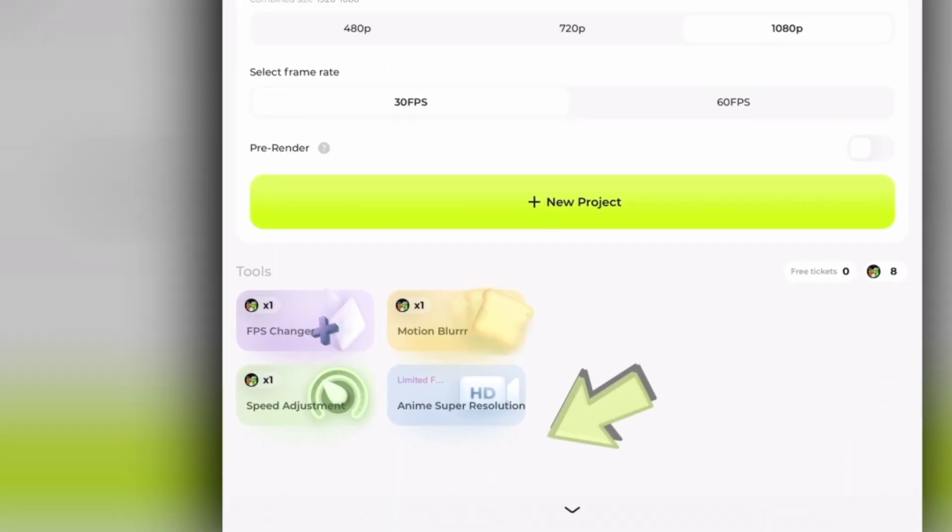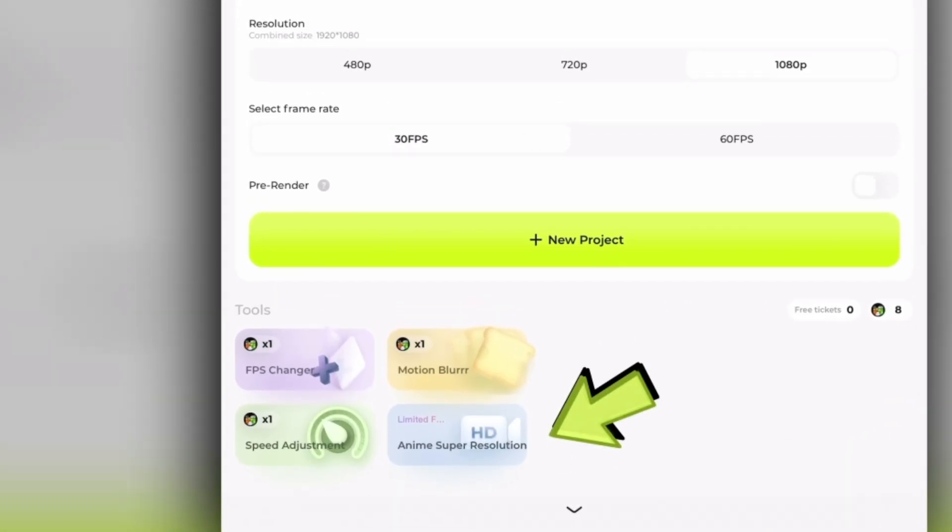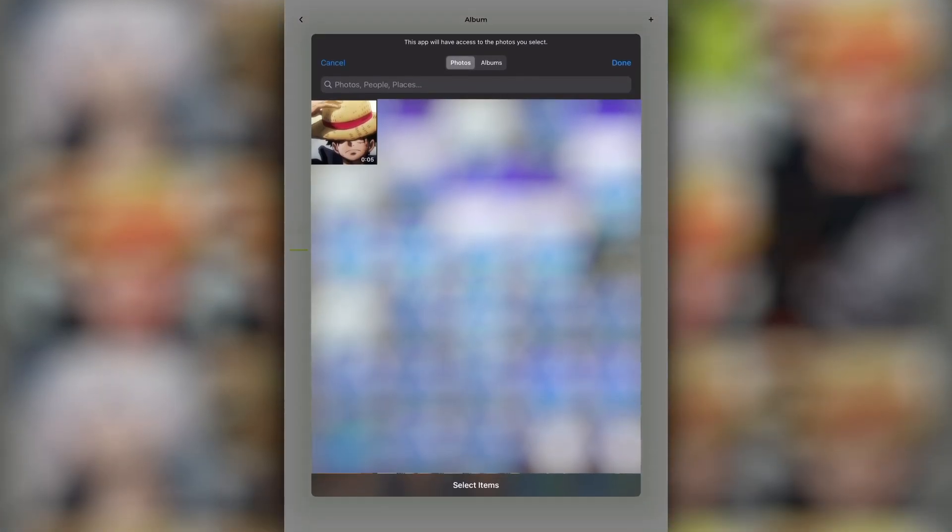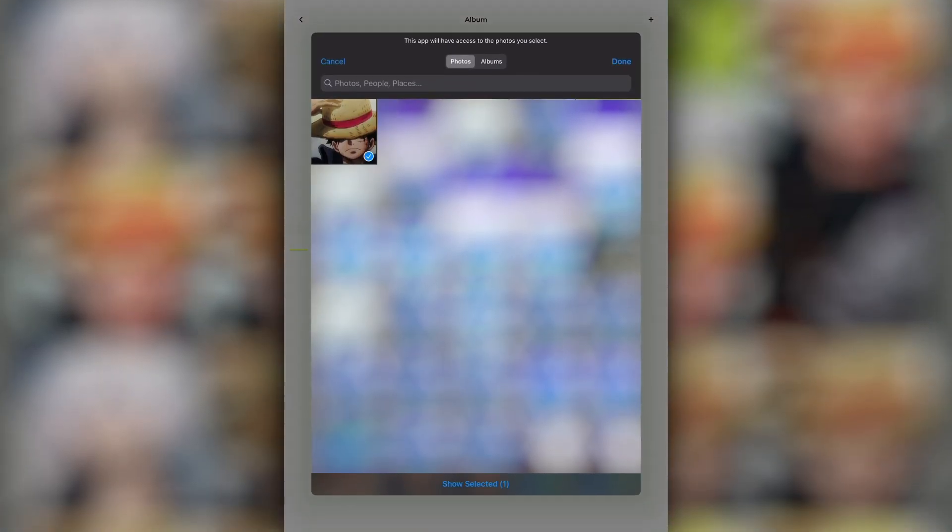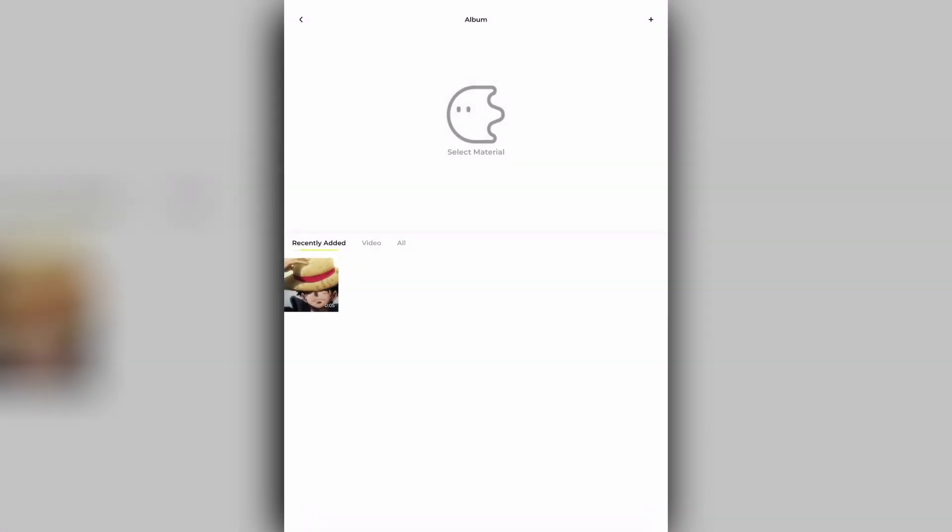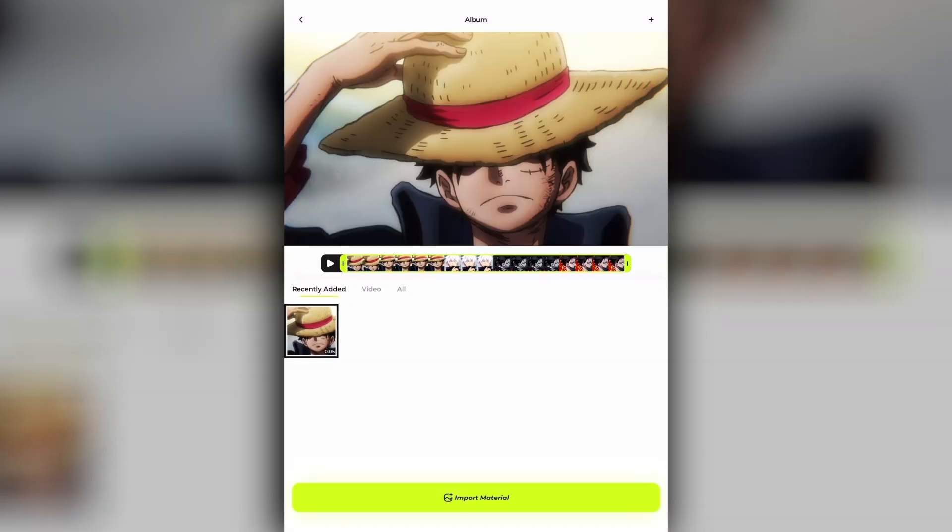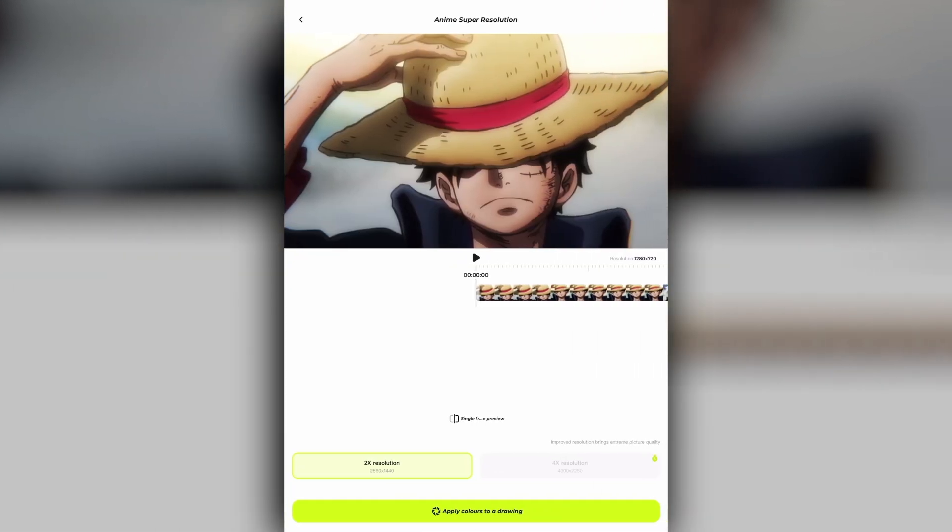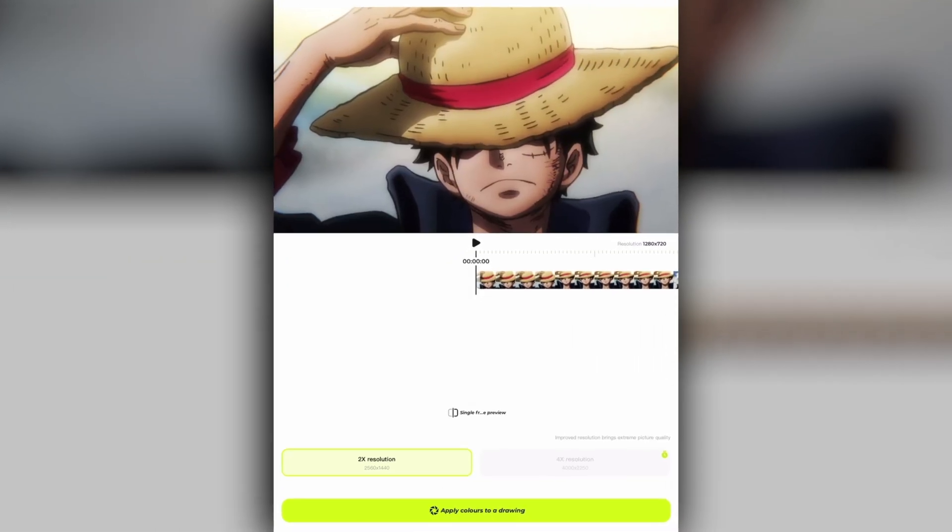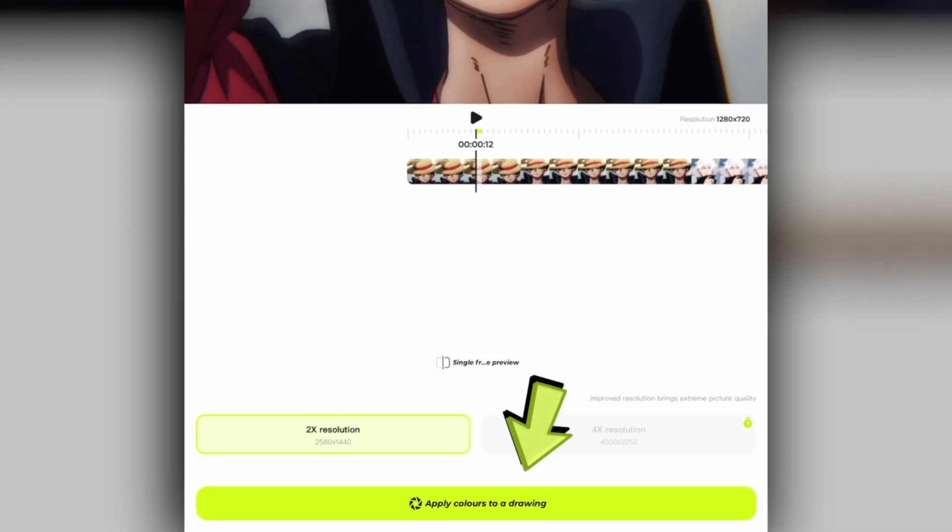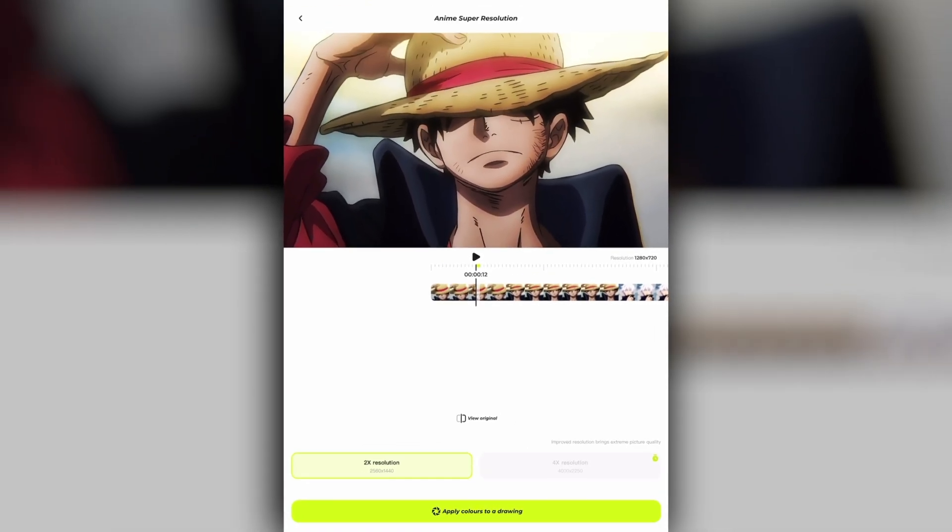The upscaling and enhancing process is very simple. Click on anime super resolution, choose all your clips and import them. Now simply click on the green button and you are basically already done.